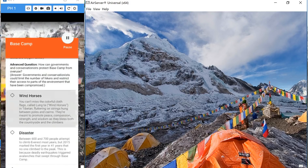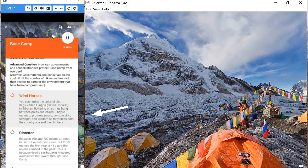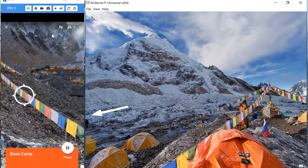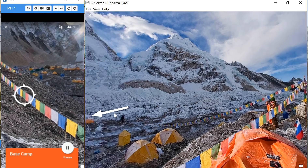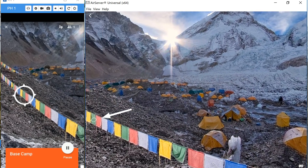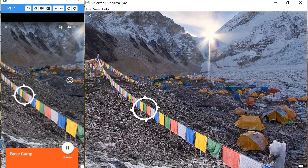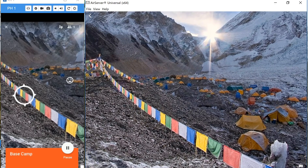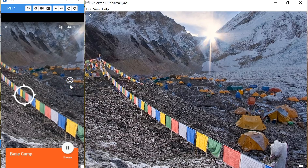So I might tap on wind horses and we'll see that that's now moved me to looking at those wind horses or wind flags. The student on the right hand side sees an arrow which directs them which way to turn or which way to look, and now they're looking at the same thing that I'm looking at. I also know this because you'll see on the teacher's screen that there is a little face, and that's representative of the student looking at the same scene that I'm on.